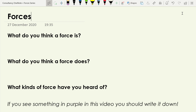There are three questions I want you to think about, and it would be a good idea to pause and write these down on a bit of scrap paper. First: what do you currently think a force is? How would you describe a force to someone else? What do you think a force does? And what kinds of forces have you already heard of? Pause the video now, scribble those down, then we'll pick up from there.